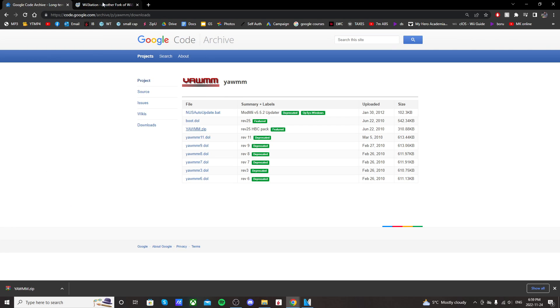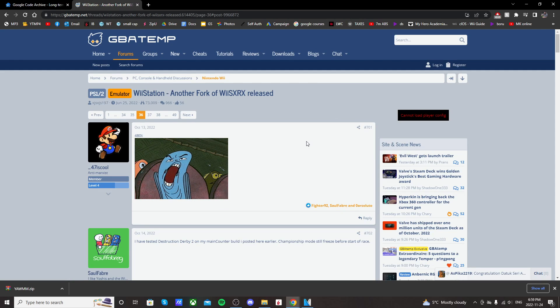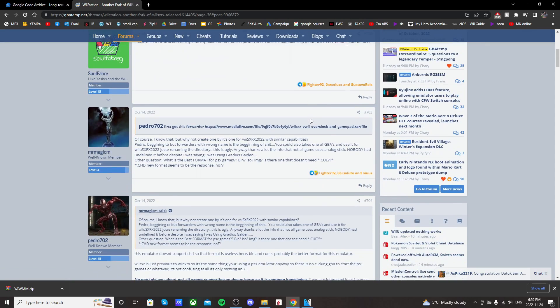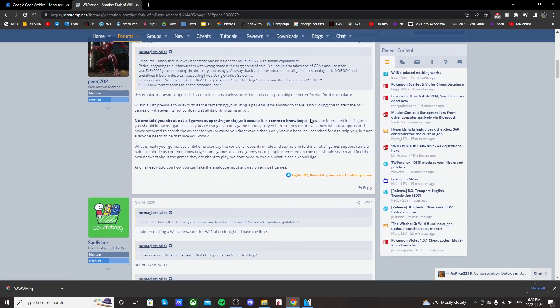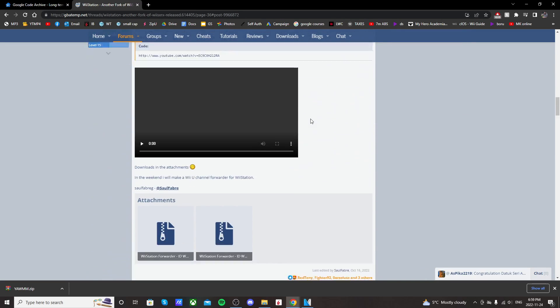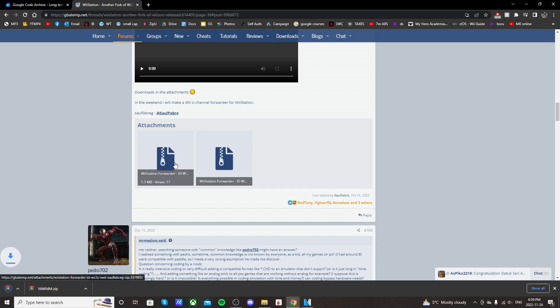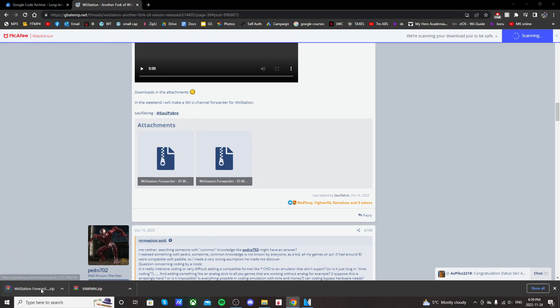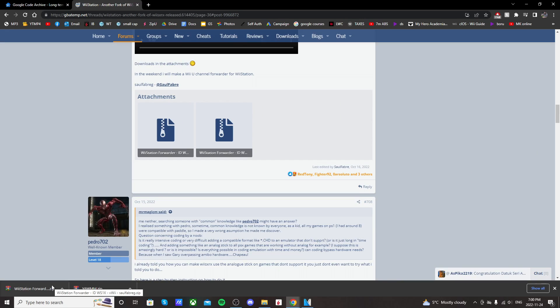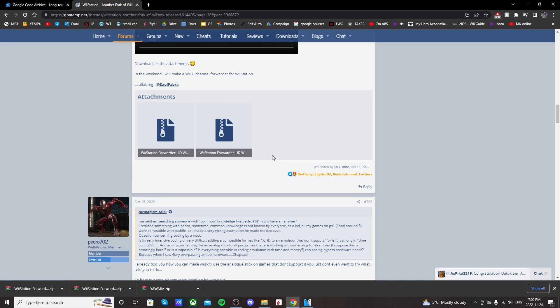And then go to the next link. This is where we're going to find our Wii station wad. So scroll down until you find these attachments. So the first one I believe is the virtual Wii. Yep if I hover here it says VWii and then the second one is for the Wii. So make sure you get the proper file.